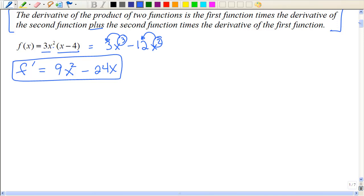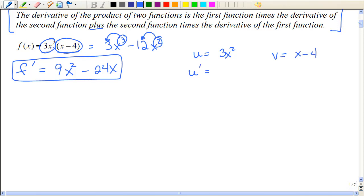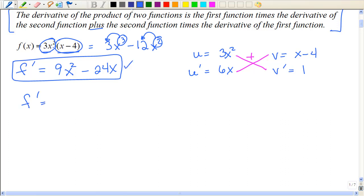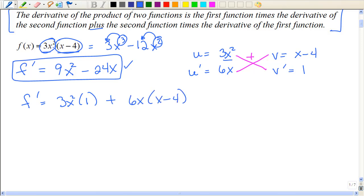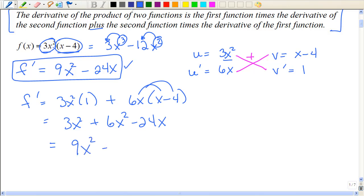So you say, why would I ever use the product rule? Well, you'll see in a minute when the problems get harder. So let's talk about the easier ones. I'm going to call these different things — I'm going to say this one is U and this one is V. Then I'm going to take the derivative of each one. With the product rule, you multiply these in this order and add them together. We already know the derivative is 9x squared minus 24x. Let's see if we get the same thing: 3x squared times 1 plus 6x times x minus 4. If I distribute, you can see it is the same answer.